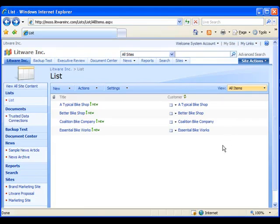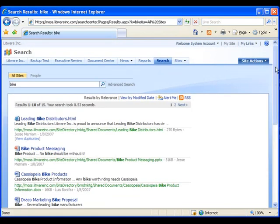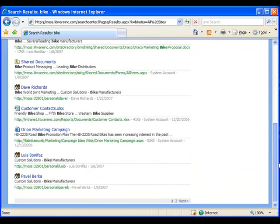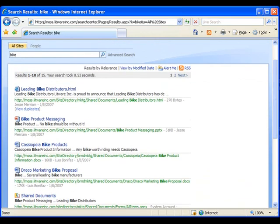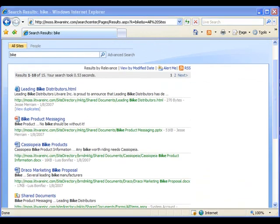Here you can see business data catalog related information exposed in a SharePoint list. If we were to search on a term that's related to this, we come back with no information from the business data catalog. We will enable this search in the next few steps.